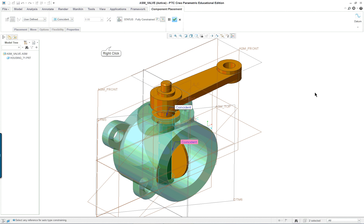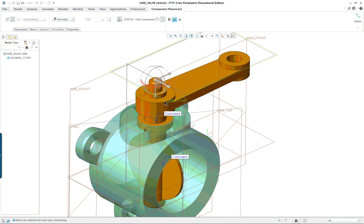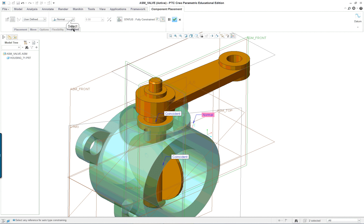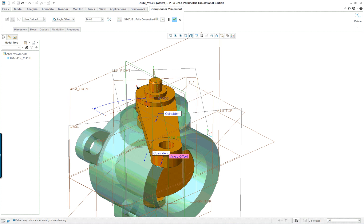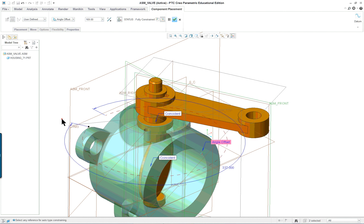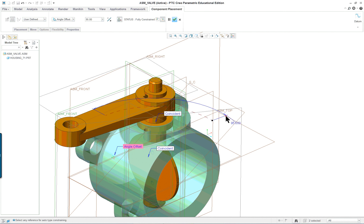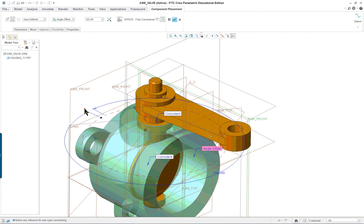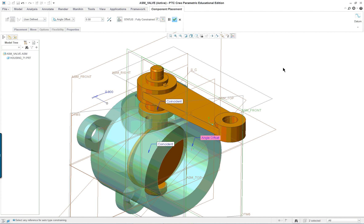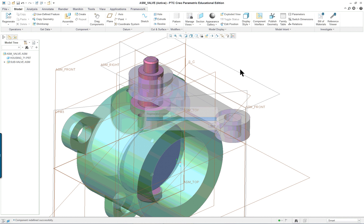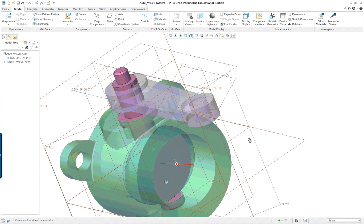We want to add one more constraint, so right mouse button, new constraint. Select something down the middle of the swivel sub-assembly and something 90 degrees to it. We don't want it to be normal — we want it to have an offset angle. You can see you can rotate it to any place that you wish. For our purposes let's go 360. It depends on how you put it in there — we have three constraints so we have the third degree of freedom in the movement. Middle mouse button to complete. Looks pretty good.